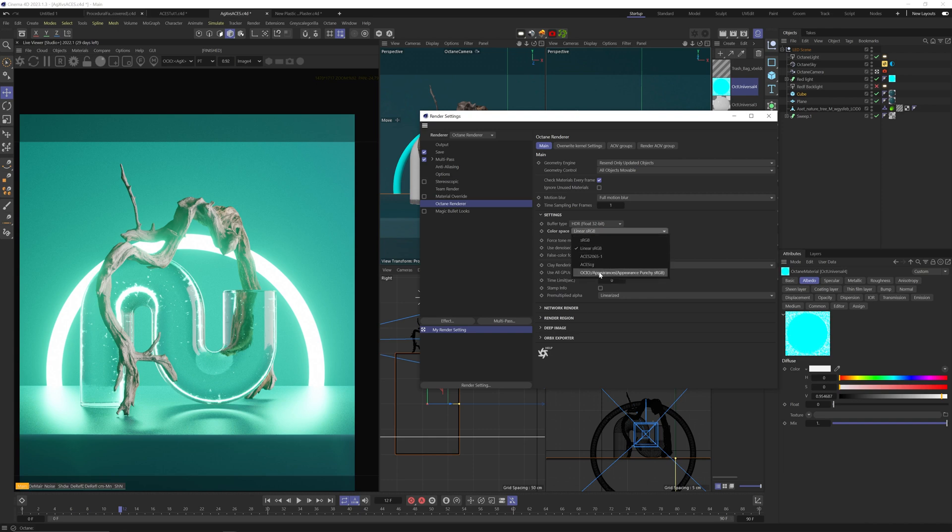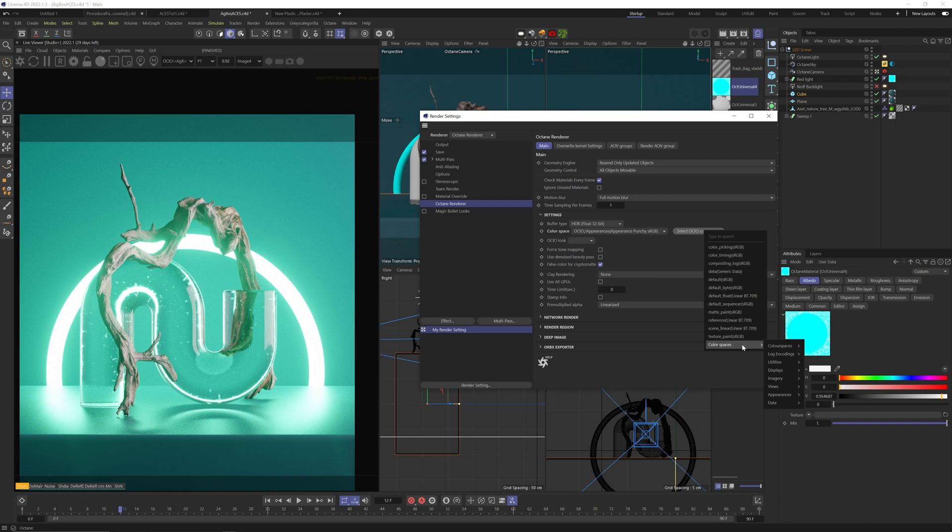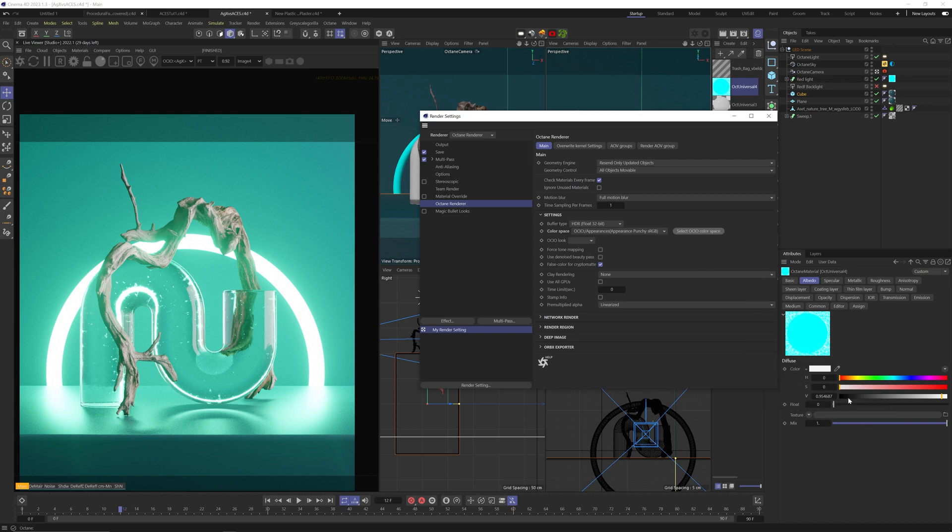If you want to bake in the AGX look into your image and just render out a simple tone-mapped image with the AGX look, you can select the OCIO option in the color space, then click on Select OCIO, go to color space at the bottom, choose Appearance and Appearance Punchy sRGB. This will give you the same image you see in your live viewer without keeping all the dynamic range. It will look good, but you won't be able to do any real post-compositing work on it. I think in the next tutorial, I'll go over the importance of keeping your renders in a linear, high dynamic range output, and how to handle it in After Effects for both AGX and ACES.